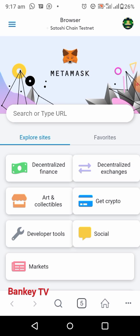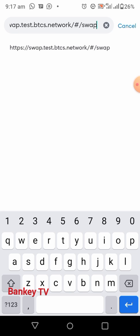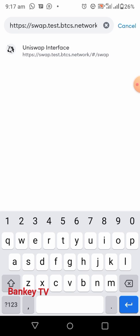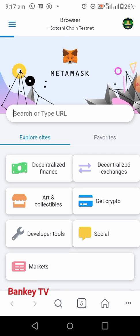Now click here, then copy the URL in this video's description and paste it here. That is: swap.test.btcs.network/#/swap. Now click on it and search it — wait for it to load.